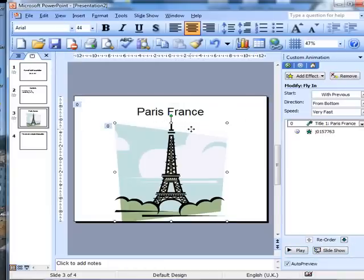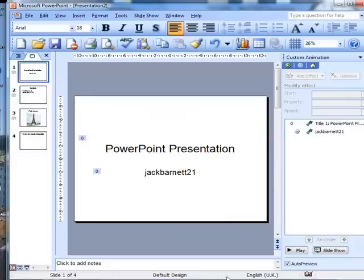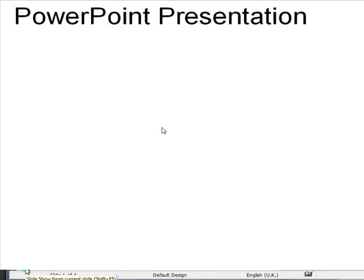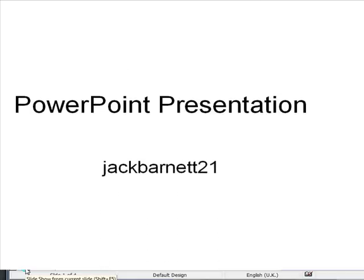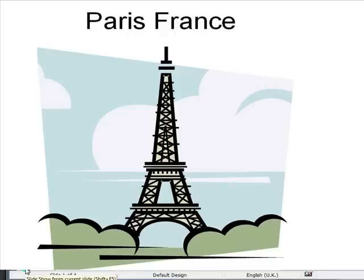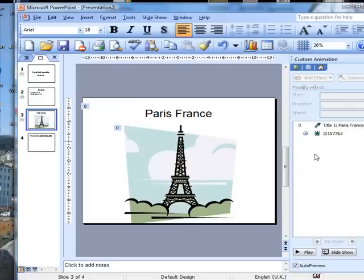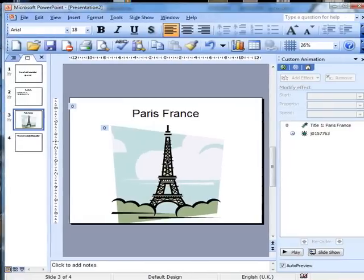Let's move that down slightly. Now if I try and play the whole thing — there it goes, yes. Now what we've been able to see is how to add custom animation to slides. I hope that's been useful. Thank you.